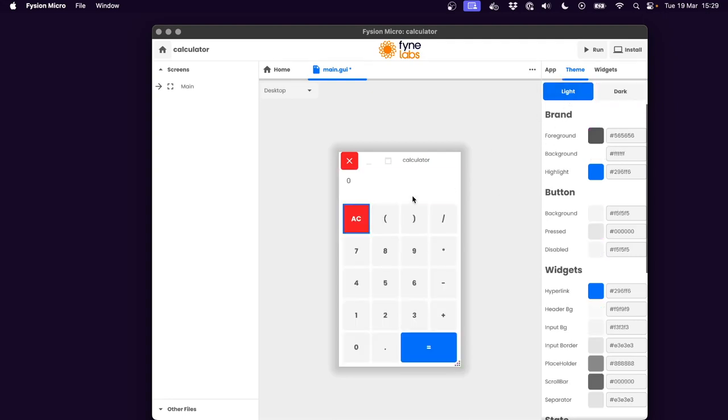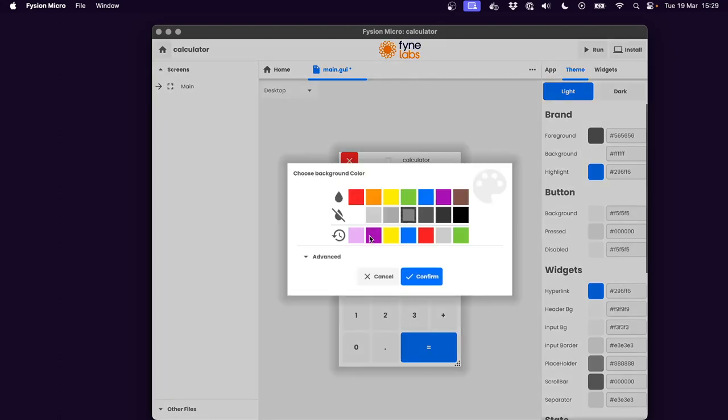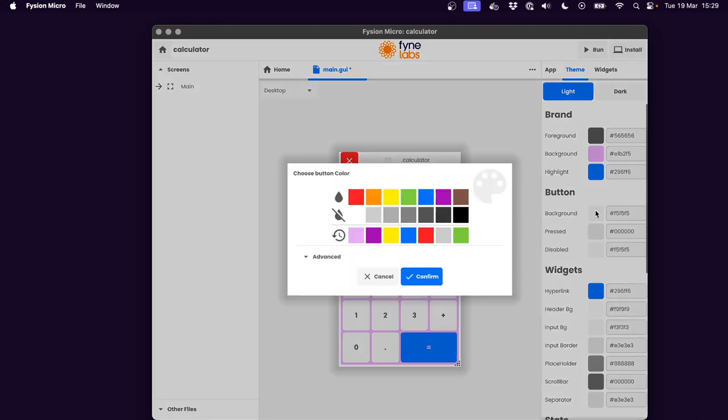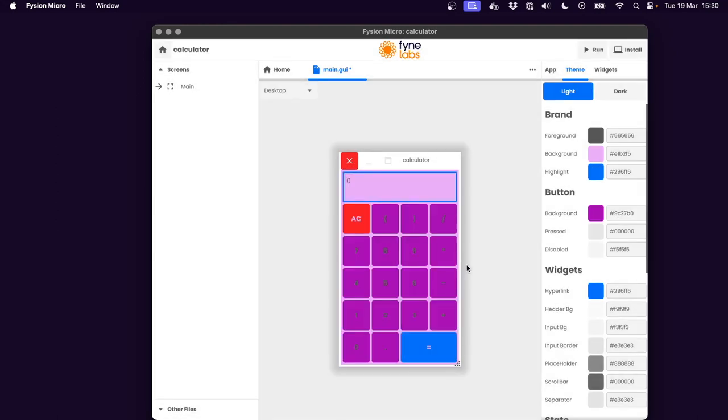And of course, a light mode might want a similar application. So the background, we could use the inverse, a light purple, and the buttons we could go with that darker purple color.